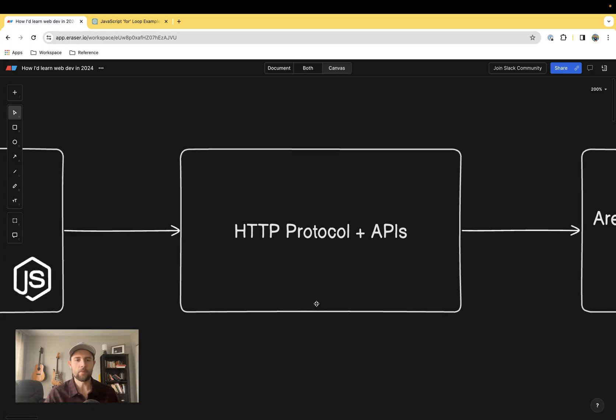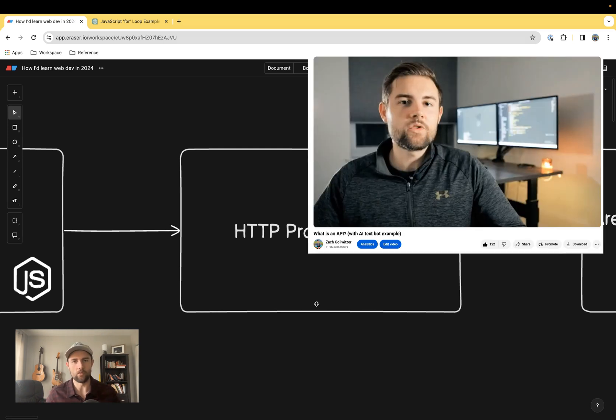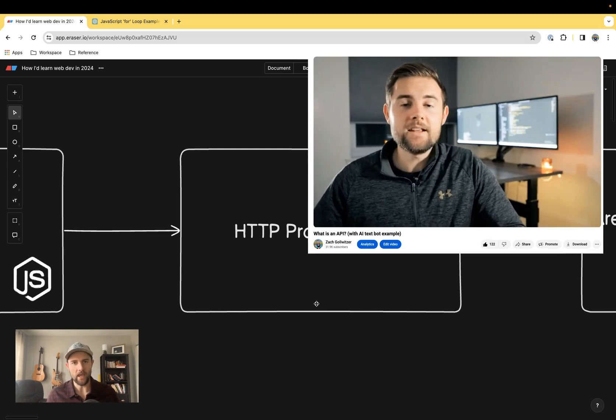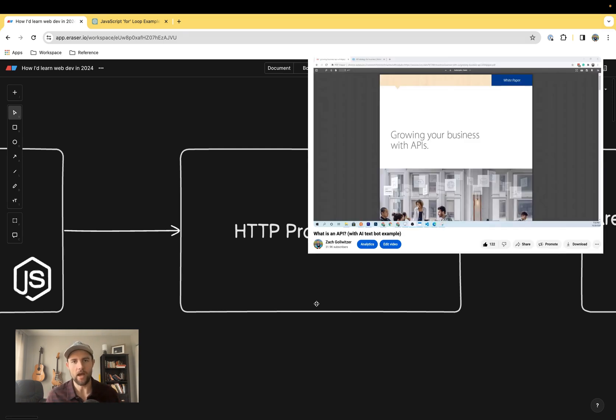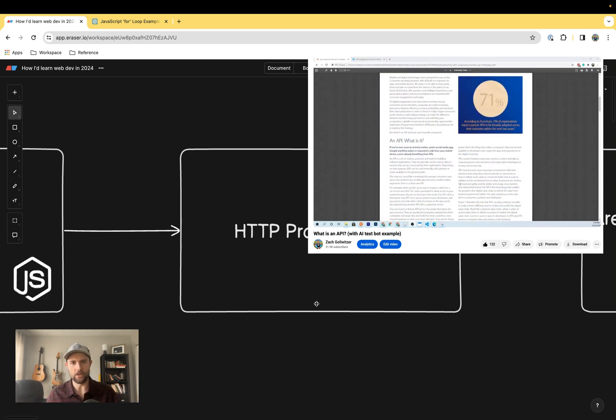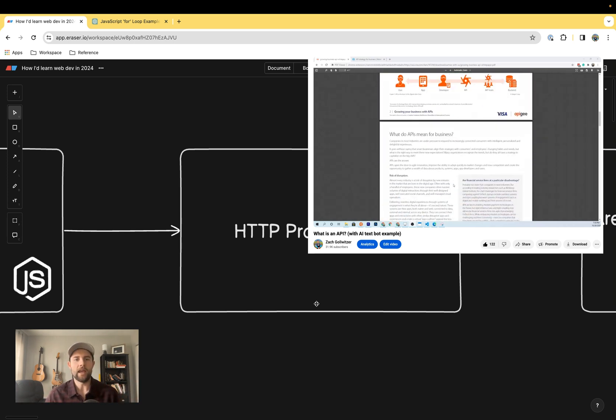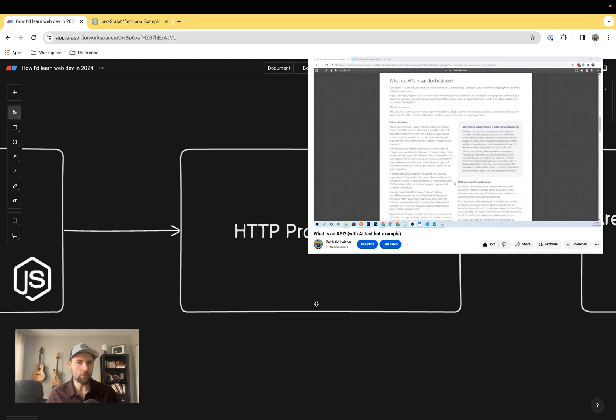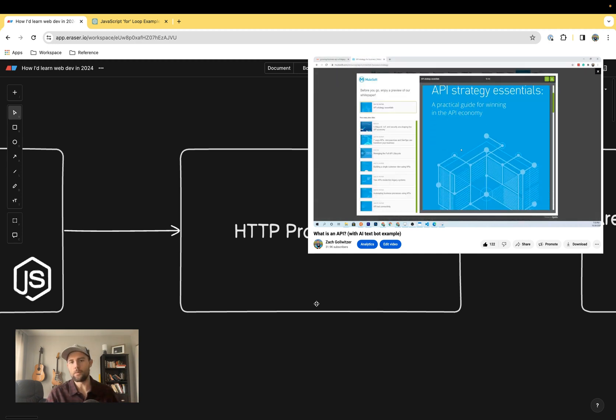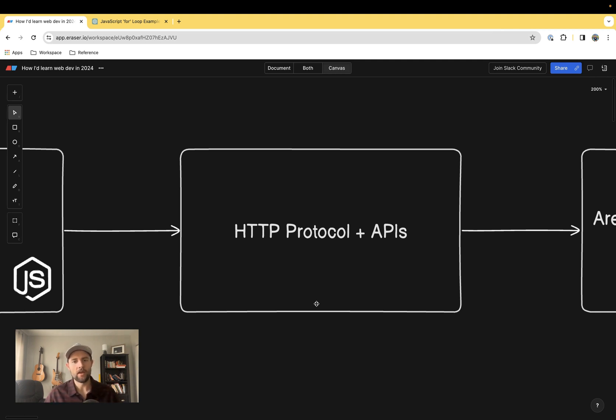Next up, we're going to talk about HTTP protocol and APIs. I put this here because this is how the world runs now. We are living in the age of APIs where every service talks to each other and other services, and all these automation platforms. Whether you're trying to be a web developer or just someone automating your business, you're going to have to learn APIs and how they work.